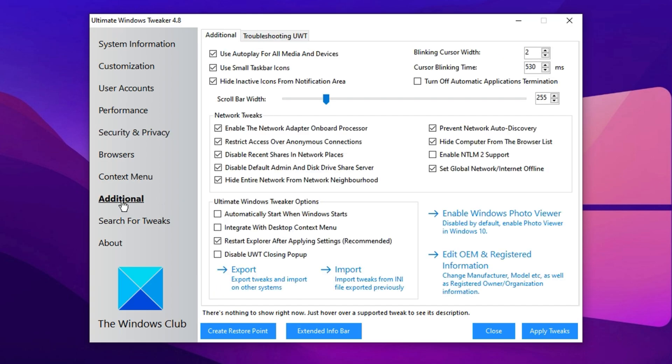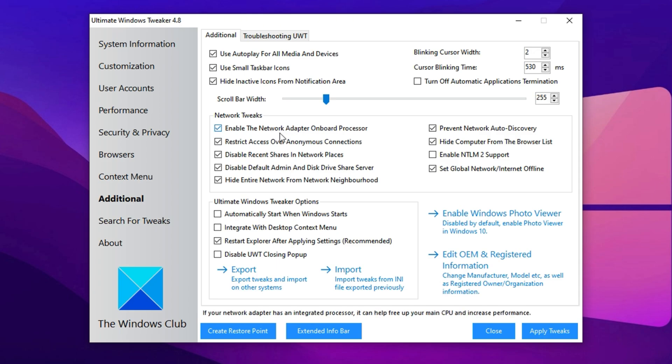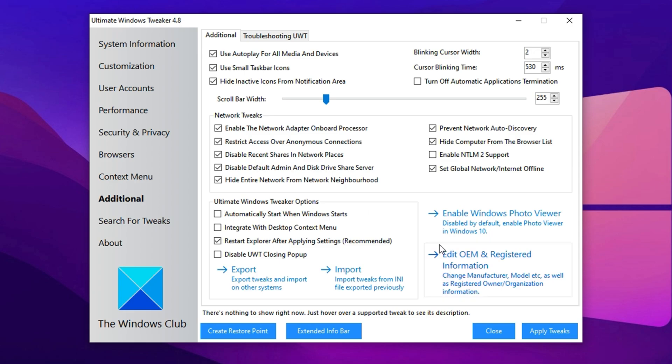Finally, navigate to the Additional tab and locate the Network Adapter Onboard Processor setting. Many modern motherboards include a built-in Network Processor, but this feature is often disabled by default. With it disabled, your CPU handles network-related tasks which can hurt your gaming performance. Enable the Network Adapter Onboard Processor, apply the tweaks, and close the tool.